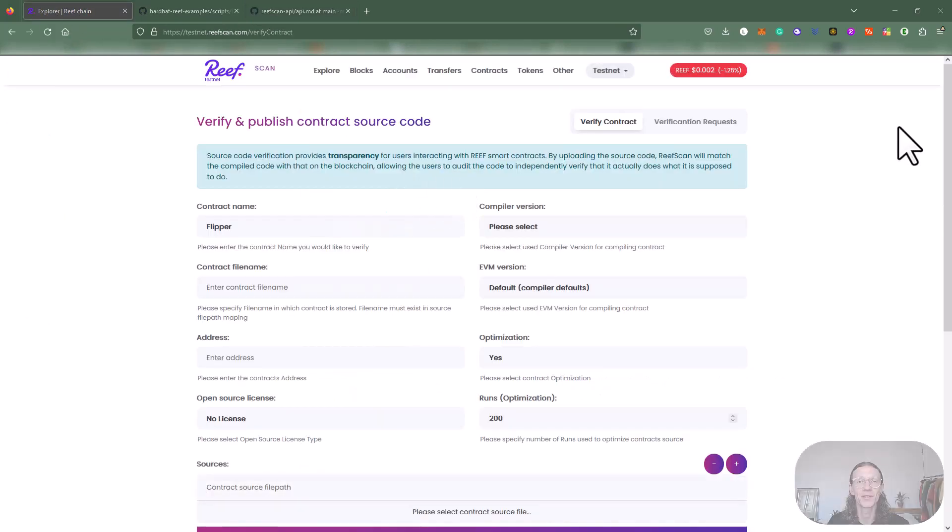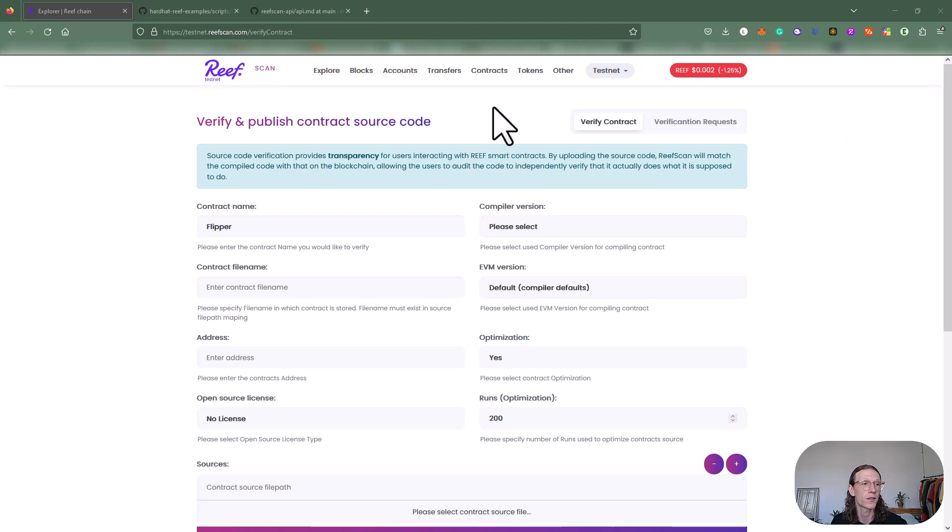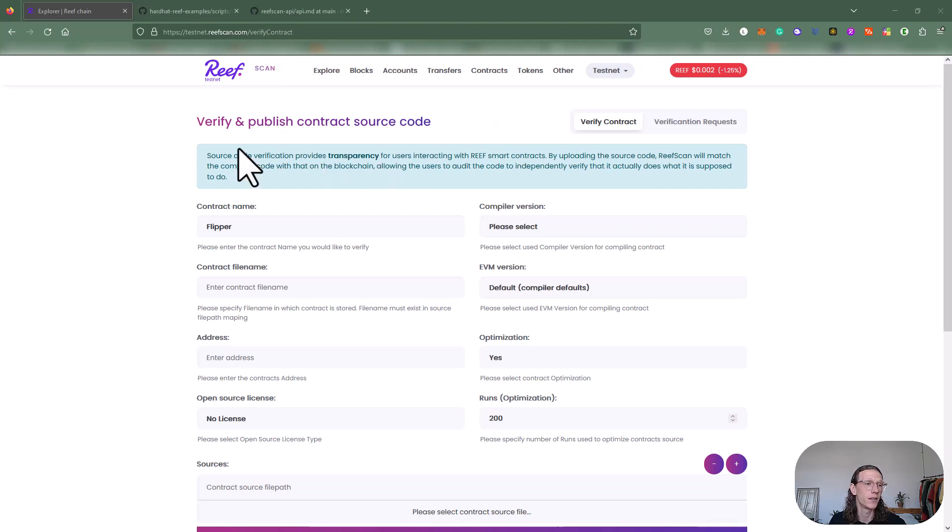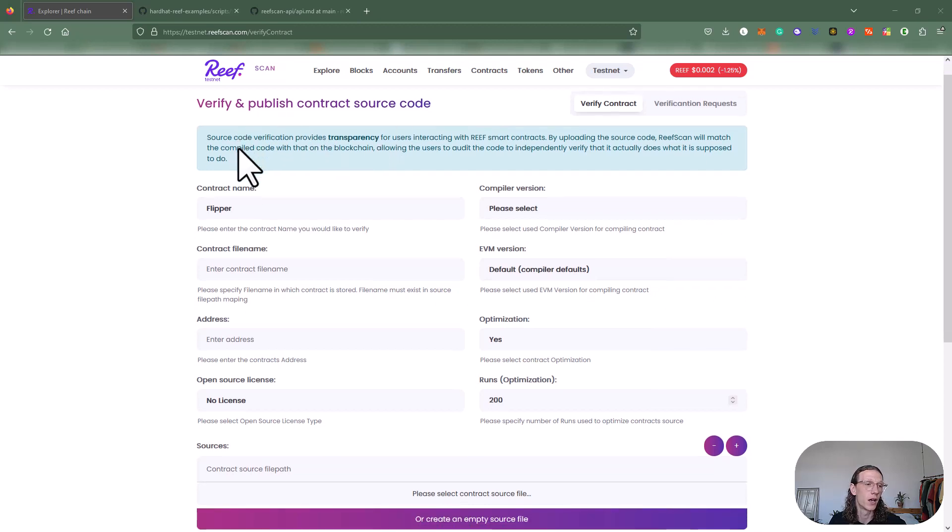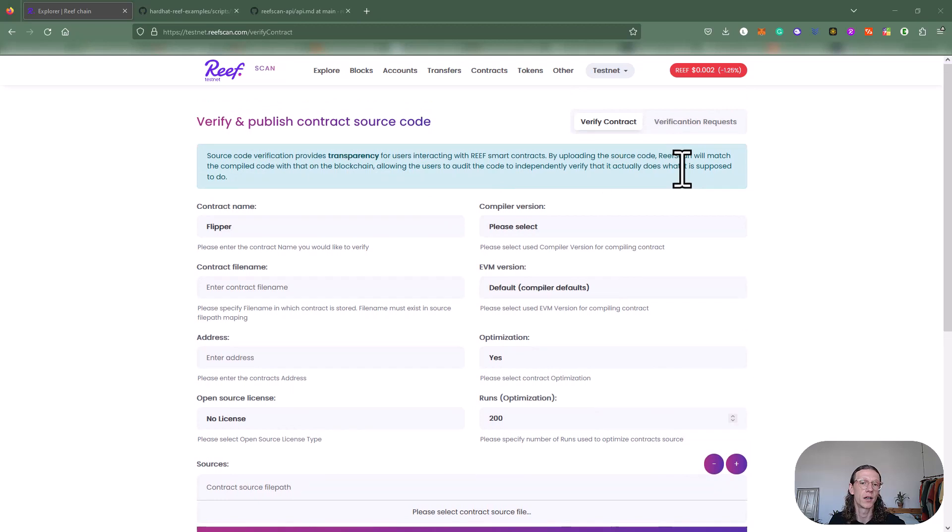That's it for today. Thanks again for watching. We successfully verified our contract called Flipper today using the Reef scan API and also using Reef hardhat. We also looked at the possibility here to use the user interface for that.